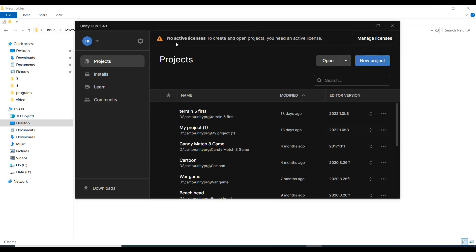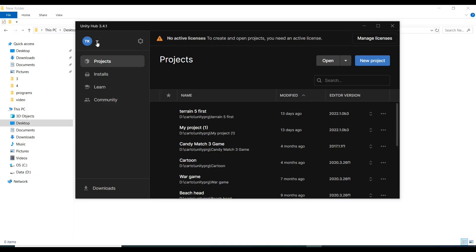If you see 'no active license' for your Unity, it means you need to renew your license. First, you should sign in with your Google ID or Unity ID. I hope you know that.